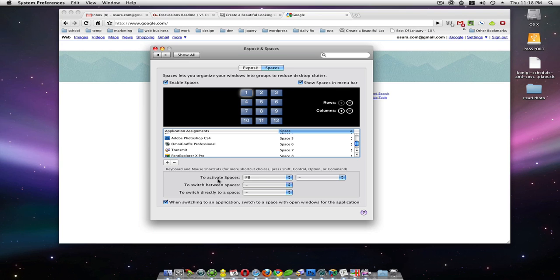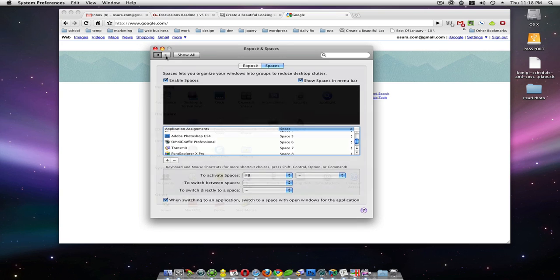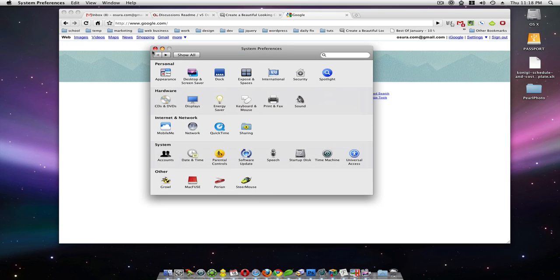So the way you activate it is with F8. I assign my mouse to be Center Click would be F8. That's with another program called Steermouse.